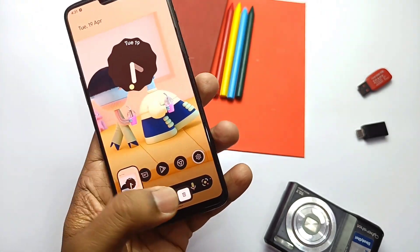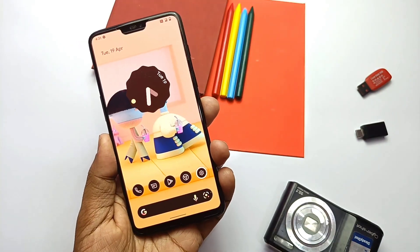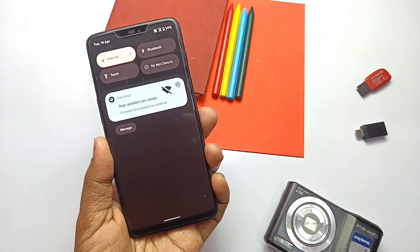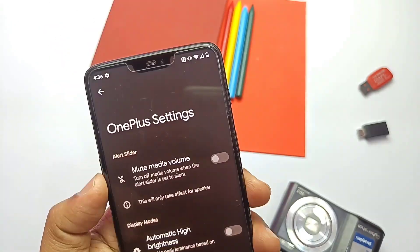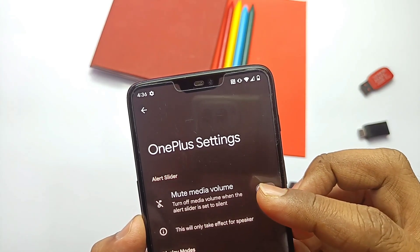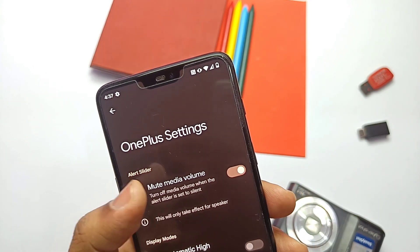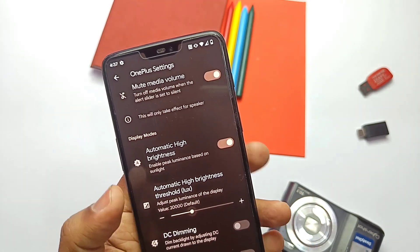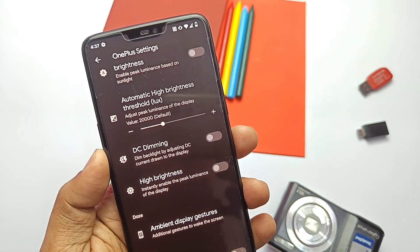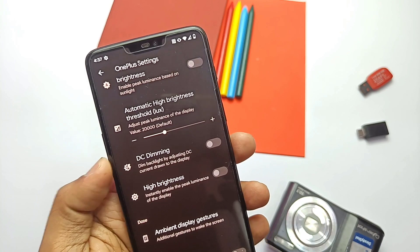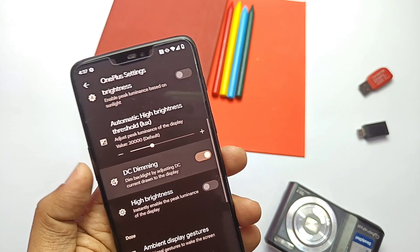The double tap gesture also supports notification access, screenshot, and many more actions. You can also assign it to open any installed application. Next, let's check the new HaveCore section — also called OnePlus Settings. You get this option in the main settings of the device. Here you get the mute media volume toggle, which helps to mute media volume if you enable silent mode via the alert slider or quick settings panel. Another option is high brightness mode, which gives the device automatic peak brightness using sunlight lux values when outdoors.